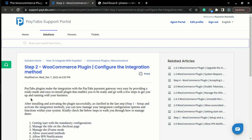In the previous step, we learned how to successfully install and activate the plugin. Here, we are going to learn how to manage our integration configuration options within our WooCommerce store.